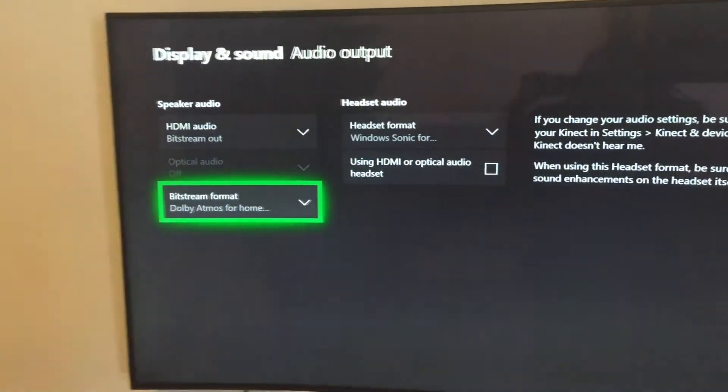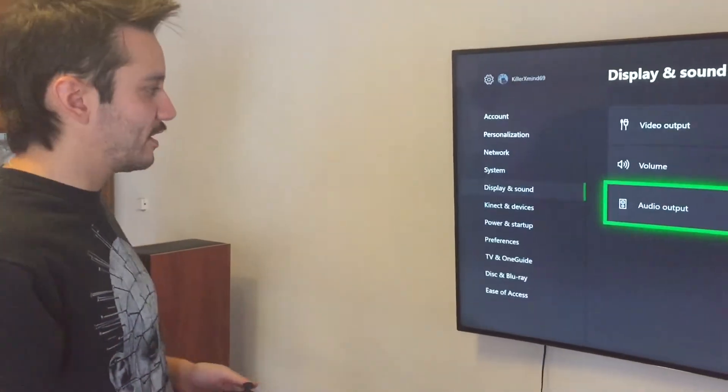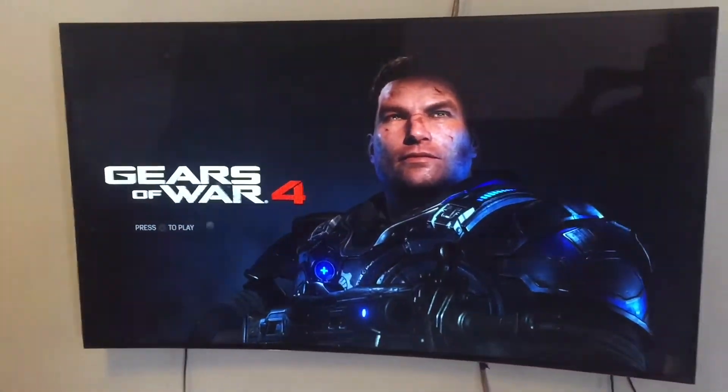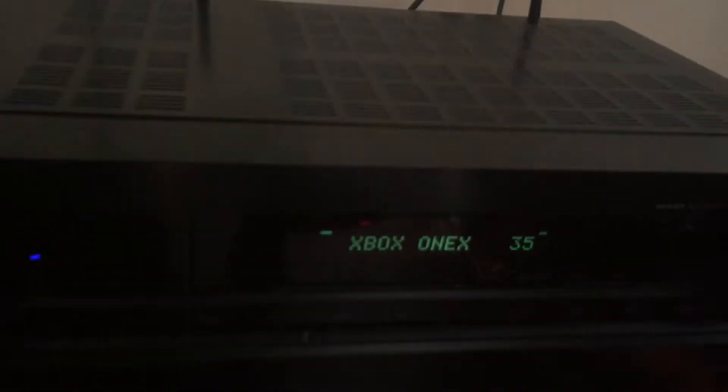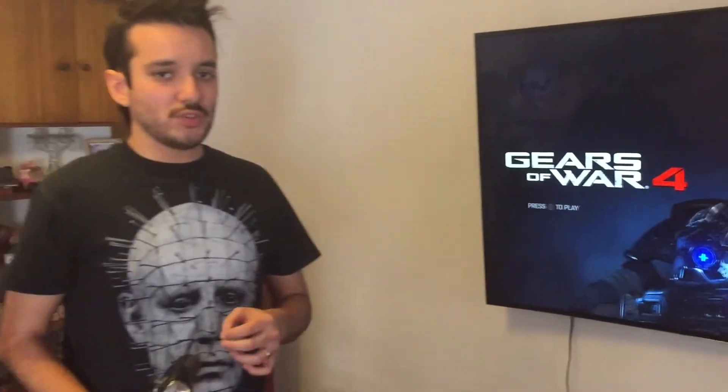So now once you do this, you go back to your game, and as you can see, the Dolby Atmos light is now activated and the receiver is now decoding DTS.